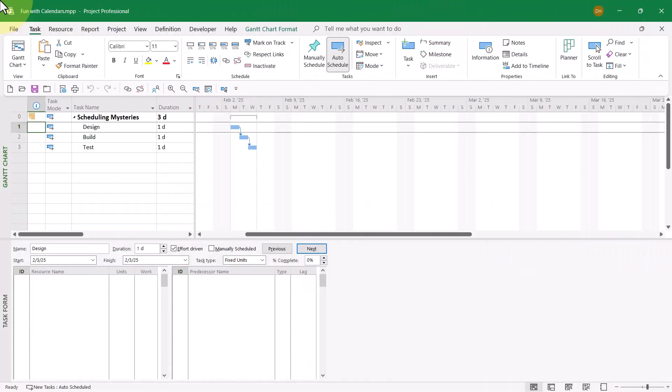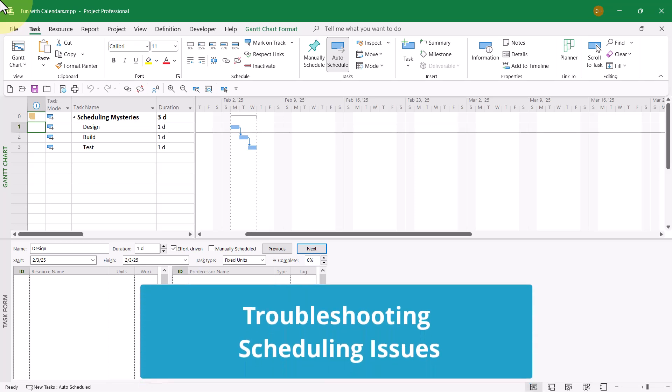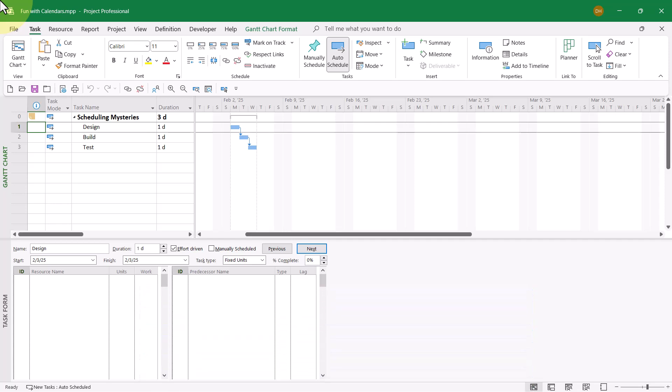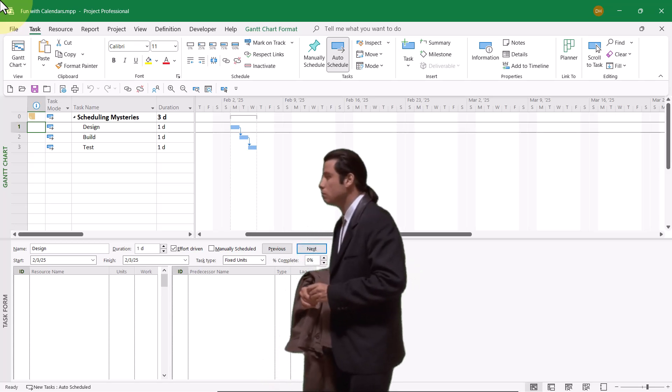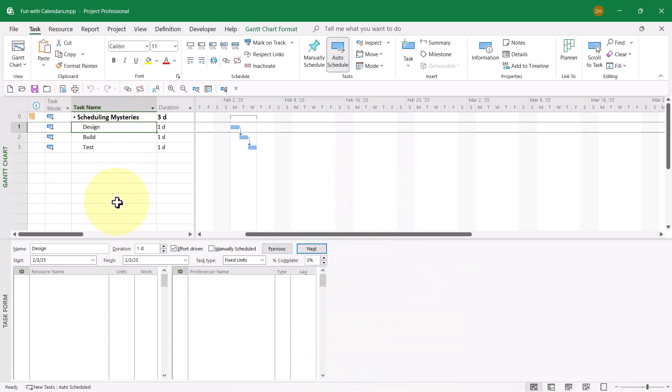In my previous video, I taught you how to use two techniques to troubleshoot scheduling issues. In this video, I'll show you how to use those same techniques to troubleshoot even weirder scheduling issues. First, take a look at the design task. It currently has the default duration of one day, and the task is scheduled to begin on Monday of the week of February 2nd.